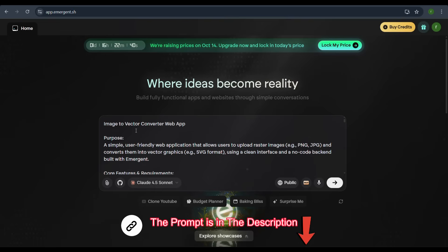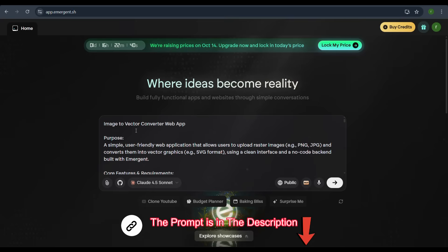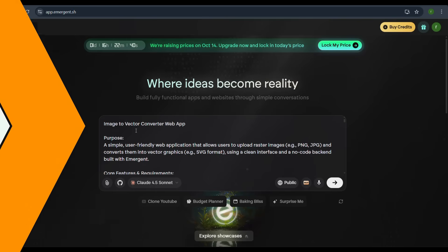Image to Vector Converter Web App. The purpose is described as a simple, user-friendly web application that allows users to upload raster images like PNG or JPEG and convert them into vector graphics like SVG, using a clean interface and a no-code backend built with Emergent.